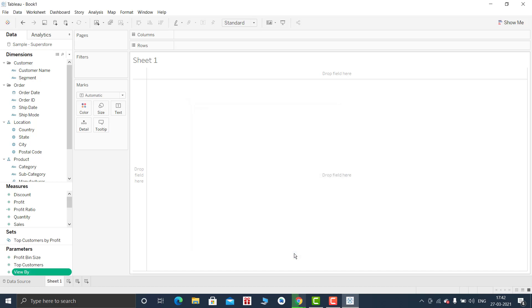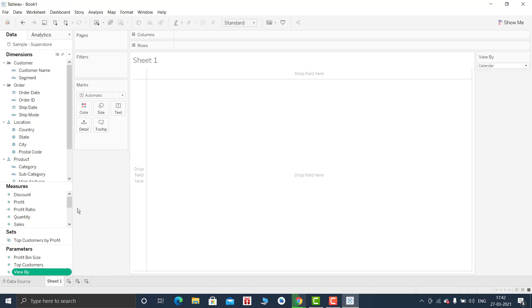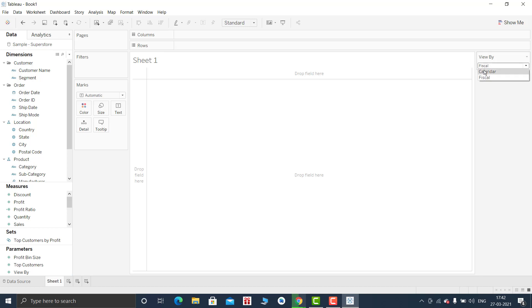Click on OK. Just show the parameter. Show parameter control. So I have created a switch option. Now let us create fiscal year. So in order to create fiscal year I will be using order date.